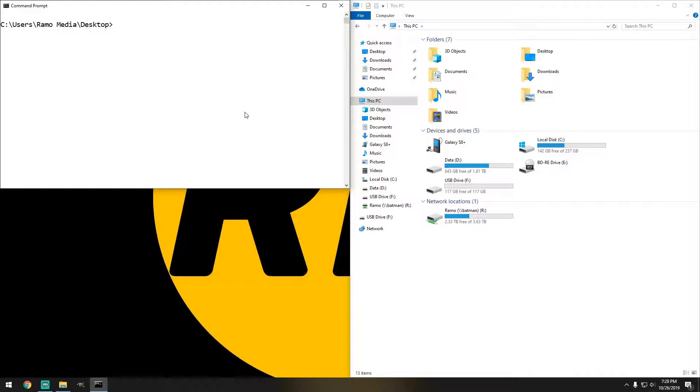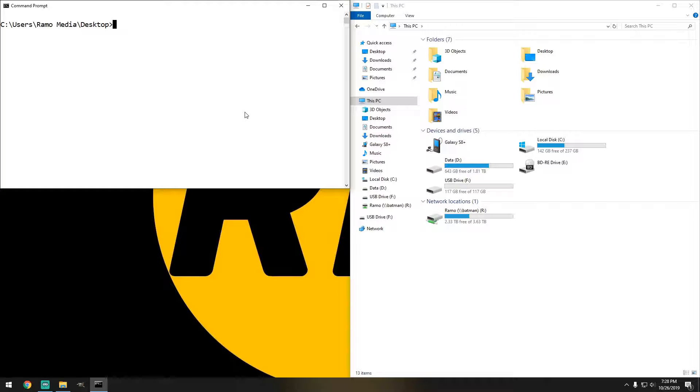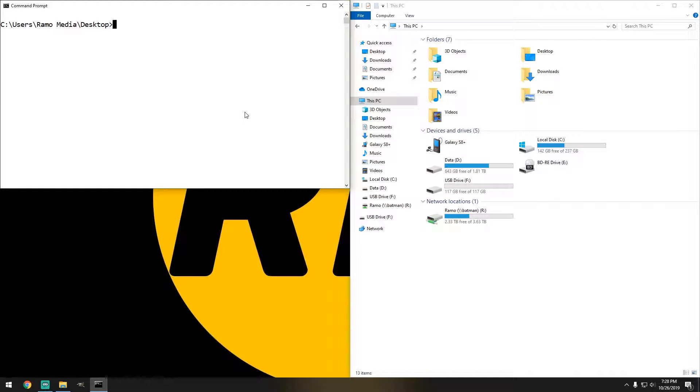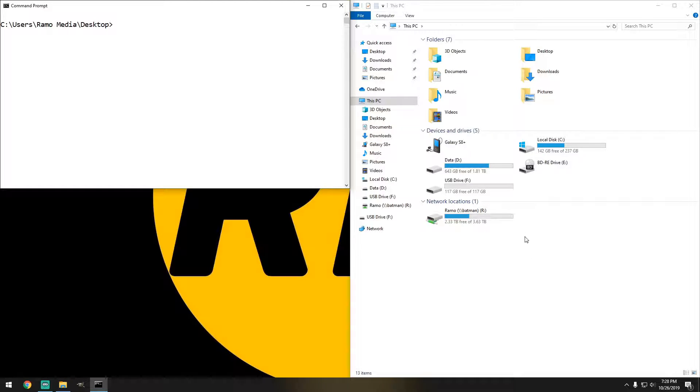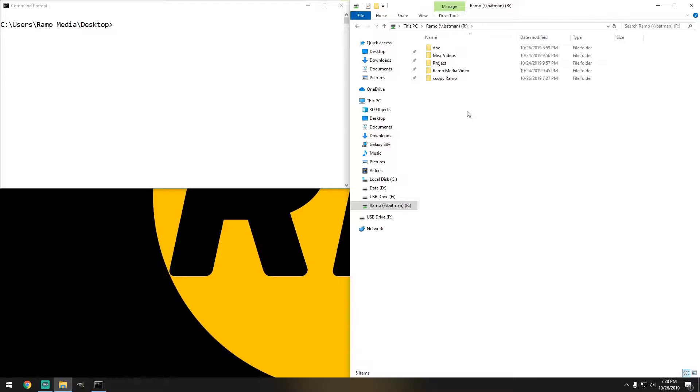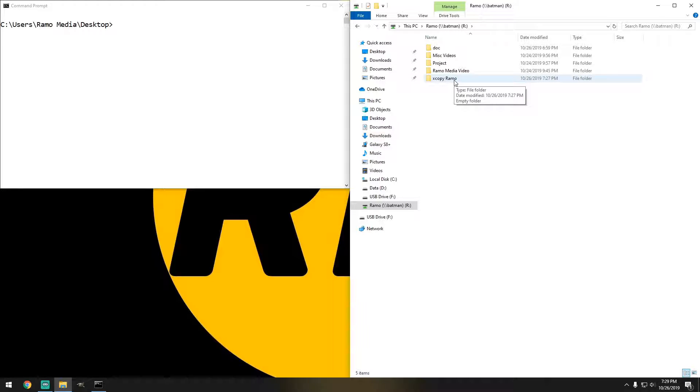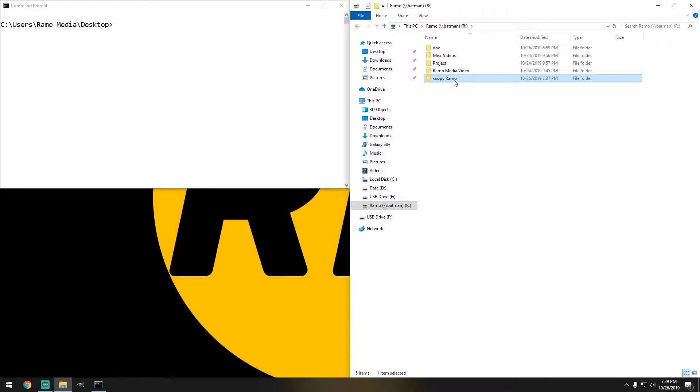So the next thing we want to do is I'm going to do the X command, but I want to copy the files from the test folder into a network drive. So the network drive that we're going to be using is this R drive, it's already mapped, and you do see that there's a couple more folders in here, but where we're going to be copying everything is going to be in the XCopy ramo.